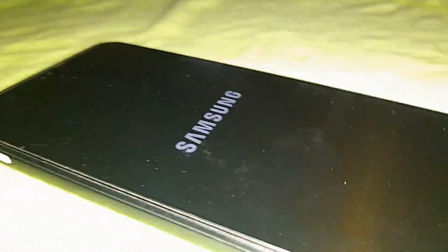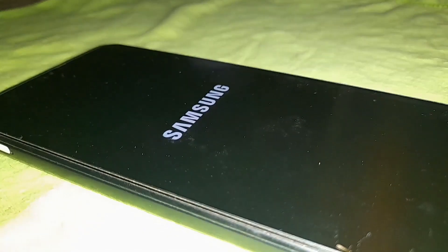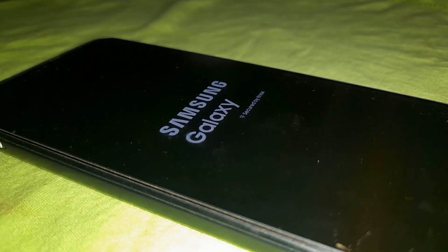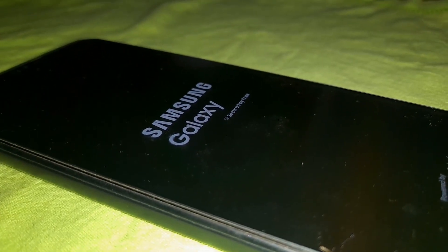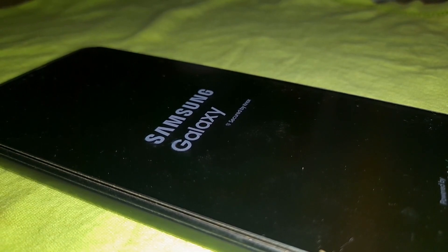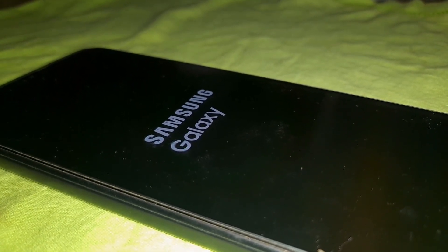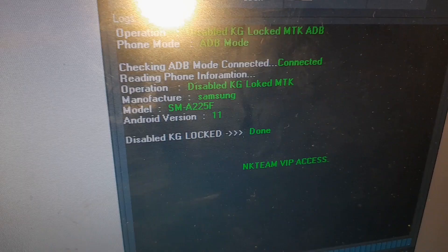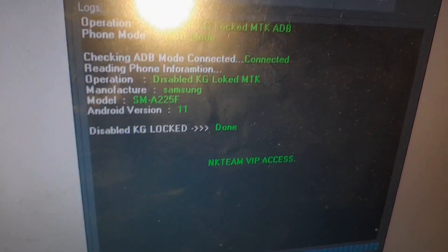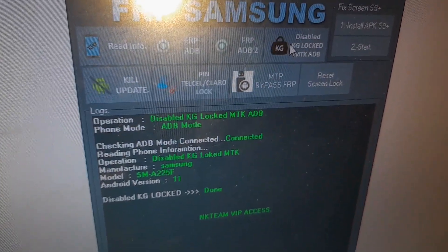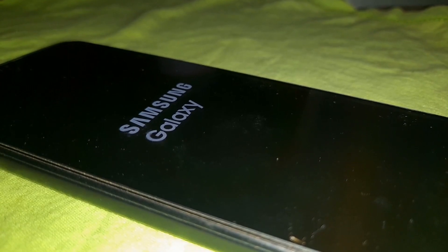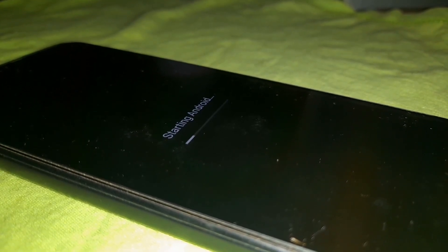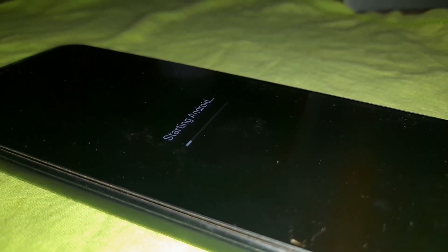It will state: your device was locked because device services were uninstalled without authorization. Now go ahead and click on restart. Be patient and follow the steps in order as shown for a successful unlock — some people skip steps and then say the method didn't work.